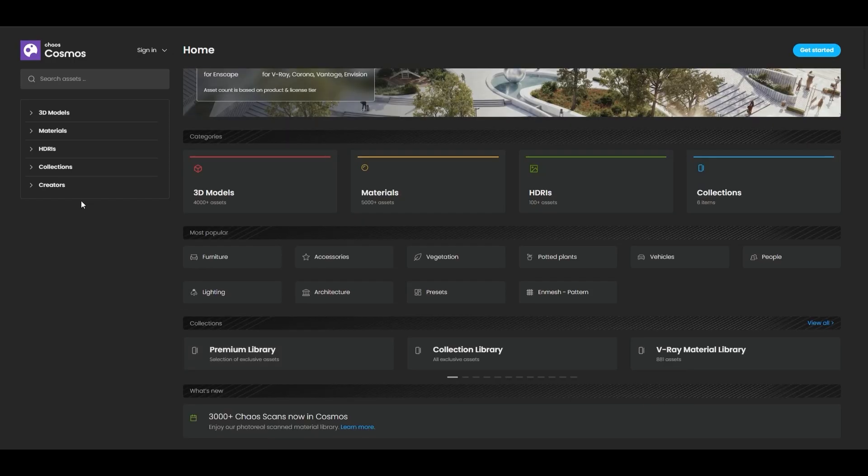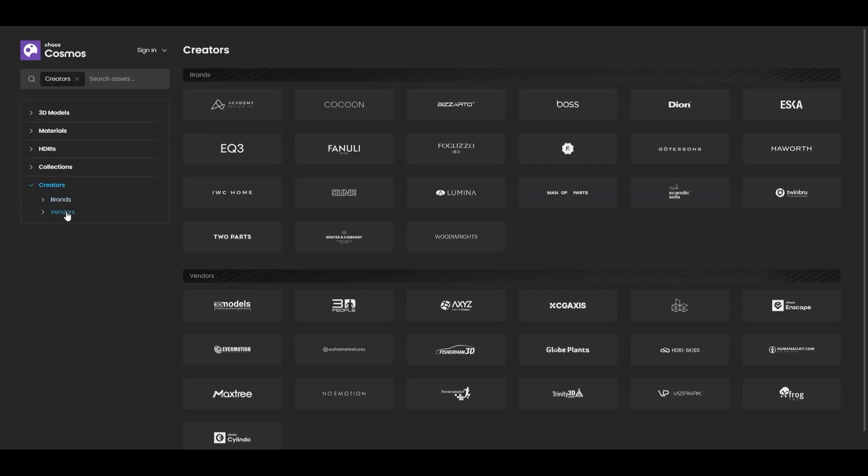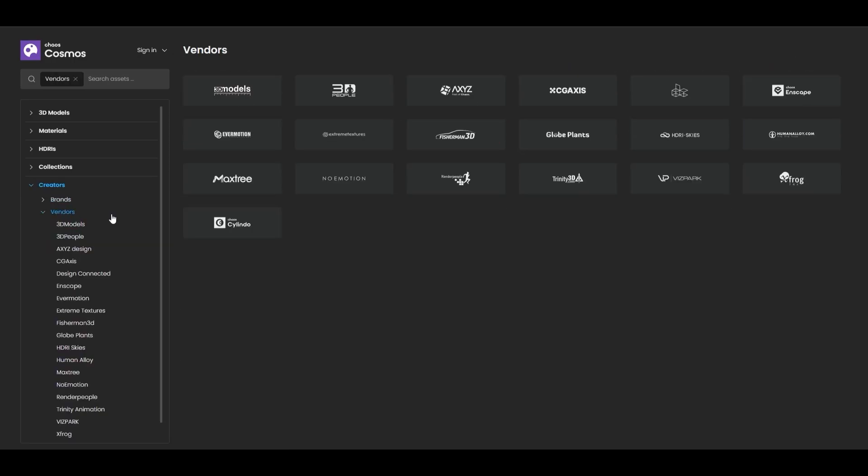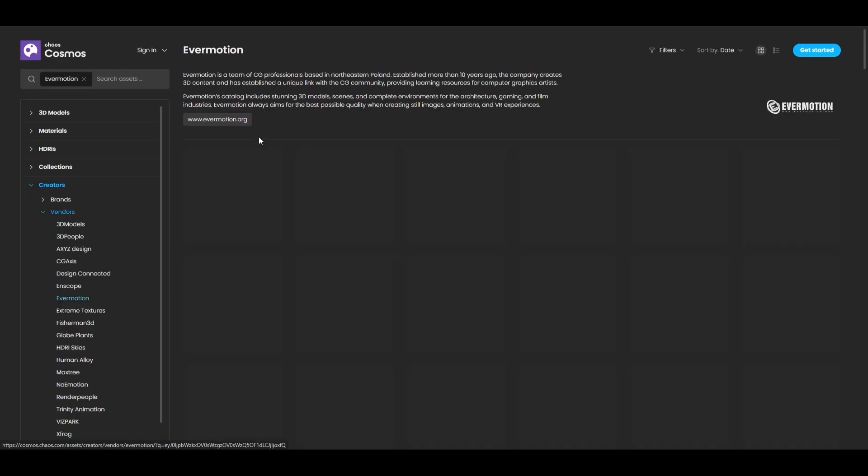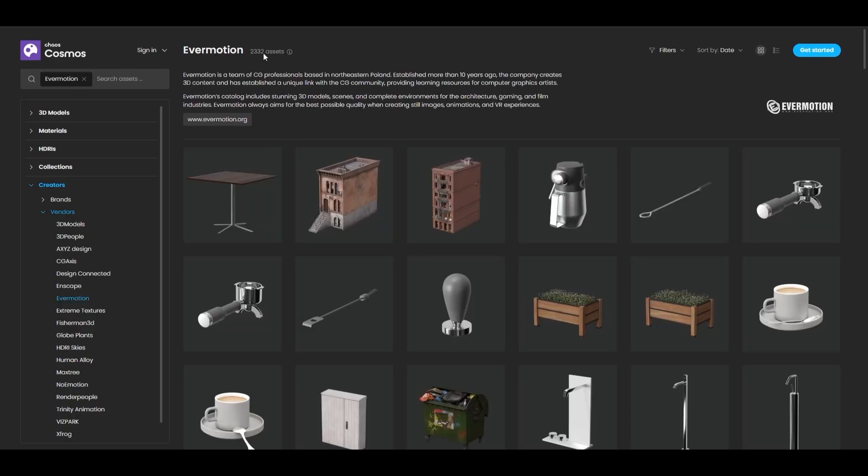To filter the new assets from Evermotion or Globe plants, go to Creators, then Vendors. We'll select Evermotion and see over 2,300 new assets in this update. The number of assets will vary by your license tier.